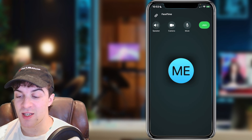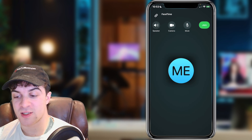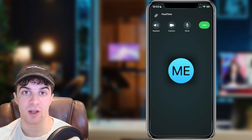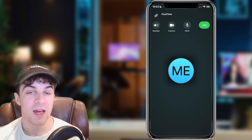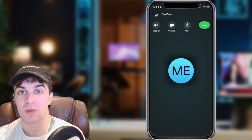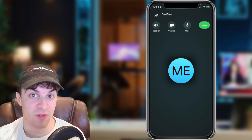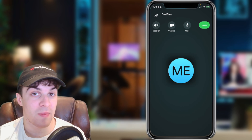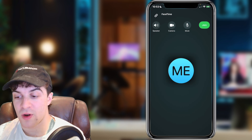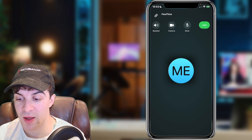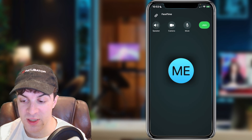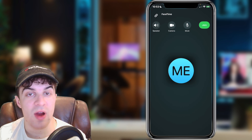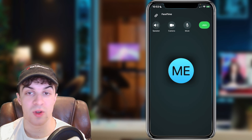Right now you can see I am in a FaceTime call and I have my camera turned off. The process is going to be very similar depending on the device you're on — iPhone and iPad — it's all very similar. You can see up here you've got the speaker setting and next to that you have a setting called Camera.